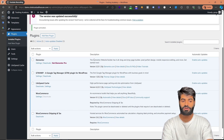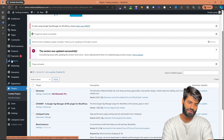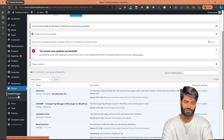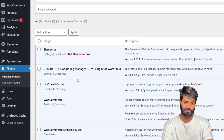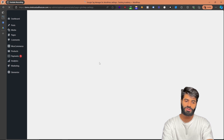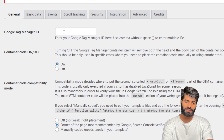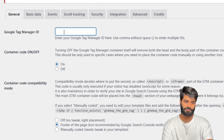This will automatically redirect you to the plugin page. However, if it does not, just click on Installed Plugins. Now click on Settings right below Google Tag Manager for WordPress — this is where we are going to paste the ID of the GTM container.